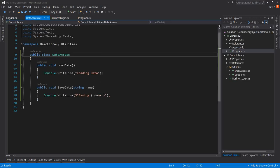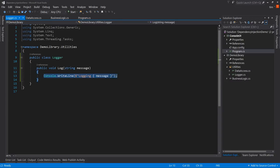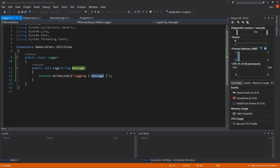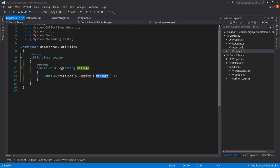The DataAccess class is really simple — if you call LoadData it says 'loading data,' if you call SaveData it says 'saving' whatever you pass in. The Logger just console-writes whatever message you pass in. Let's run it — logging start, processing the data, loading the data, saving processed info, and logging finished. This application simulates doing a lot of different actions in an actual application without the real complexity.